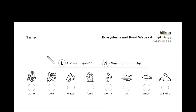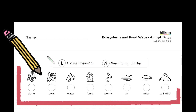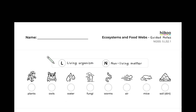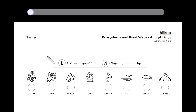Let's sort these things at the top of your guided notes. In the empty spaces, we will correctly label all of the items. If they are a living organism, label them with the letter L. If they are non-living matter, label them with the letter N. Good luck!